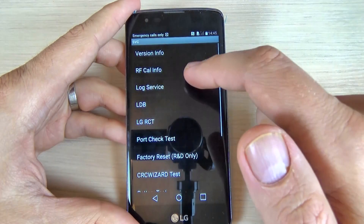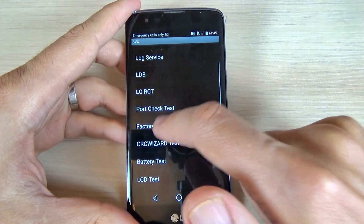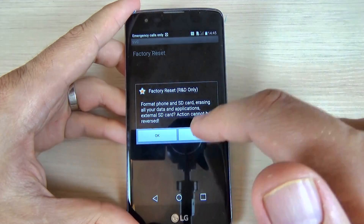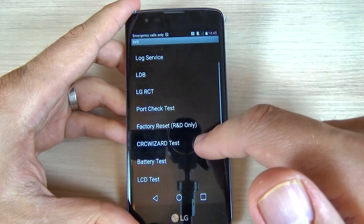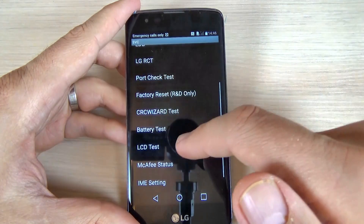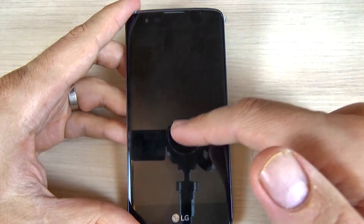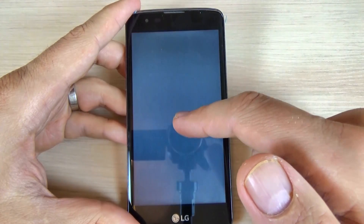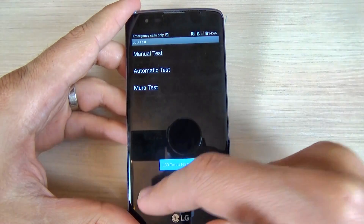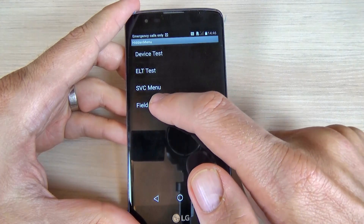Going back, we have Factory Reset — you can reset your phone to factory settings from here. I'll hit cancel and go back. We also have a Battery Test, a Charging Test, and an LCD Test. Let's hit Manual Test for LCD, and now let's go back.